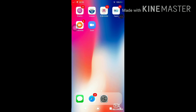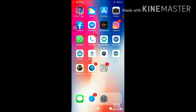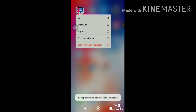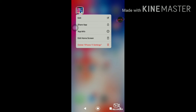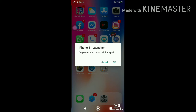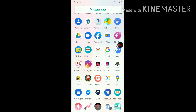Now if you get bored with the iPhone 11 look or you've had it for a while and want to get rid of it, it's simple. Just like on Android, press and hold on the iPhone 11 Launcher app, then delete it. Press OK and it gets uninstalled quickly.